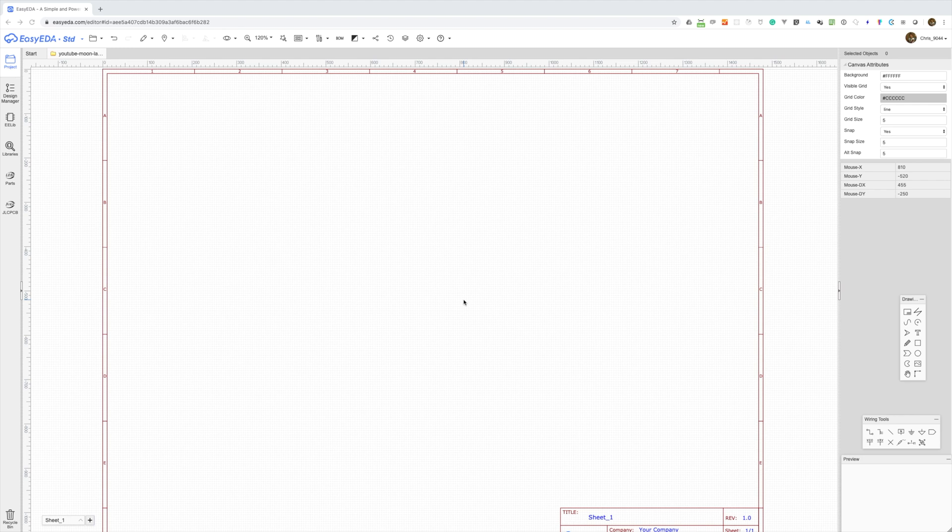I've started a new project in Easy EDA and will start to build our schematic. I've already looked up the parts that I want to use, so let's get started.